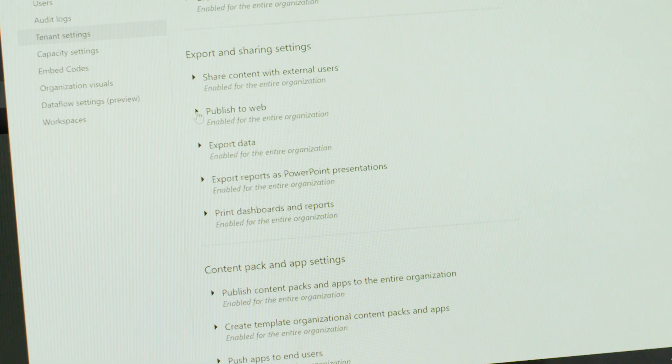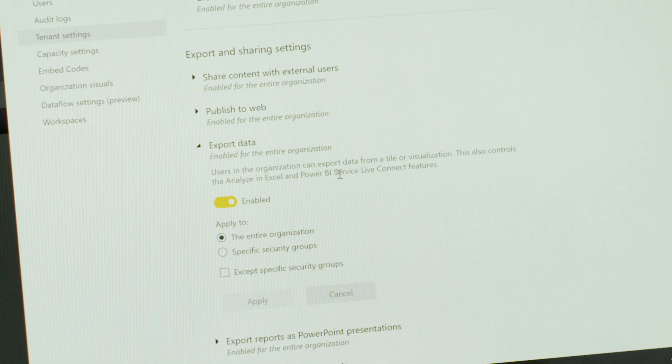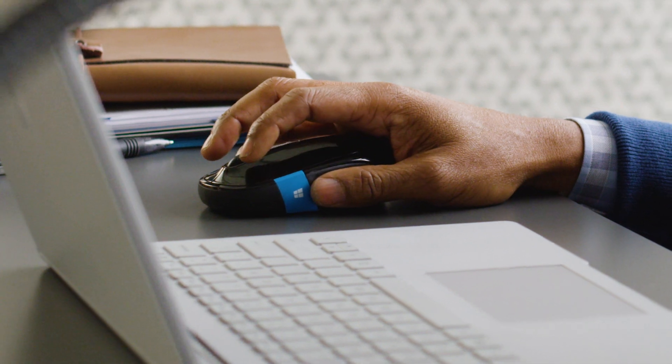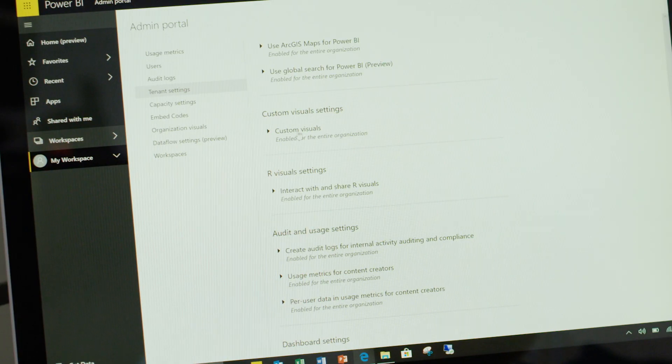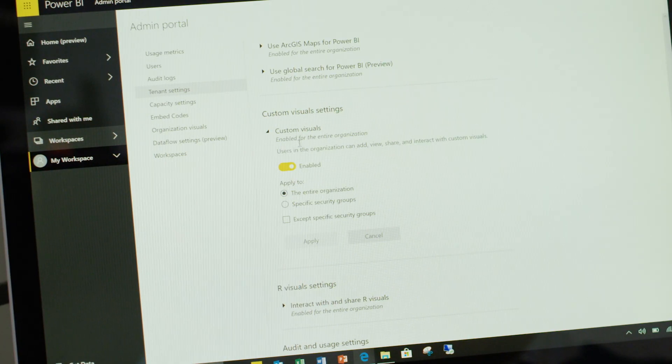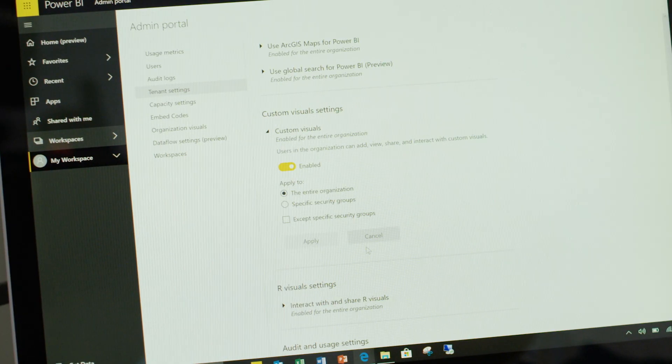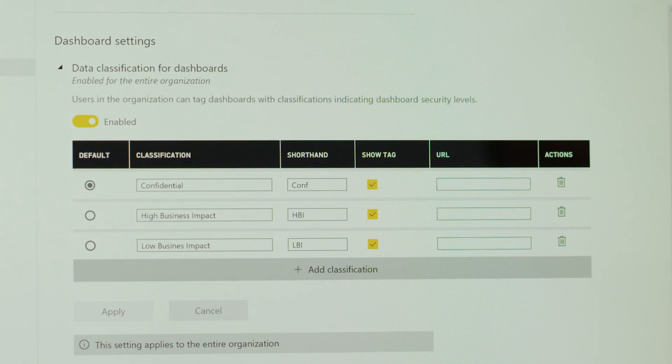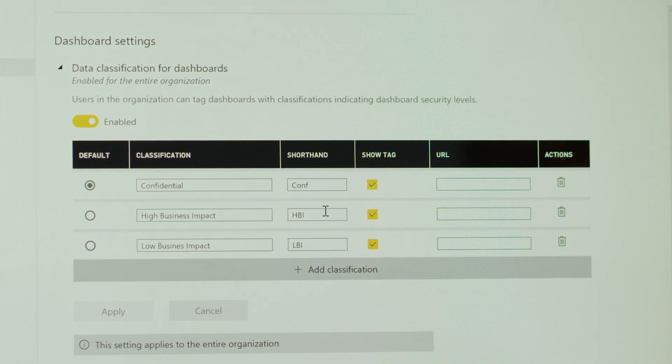He can alter the security settings to customize exports and create visuals from over 100 community-built templates, or create his own unique specific data story.